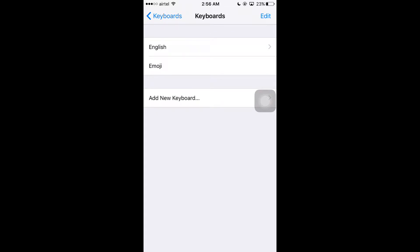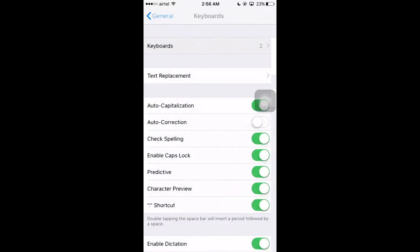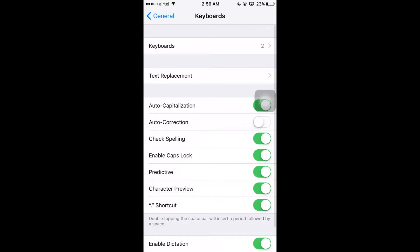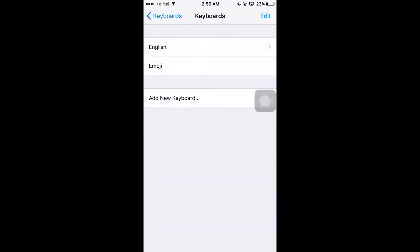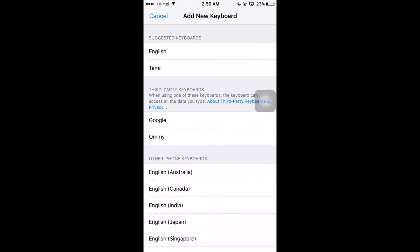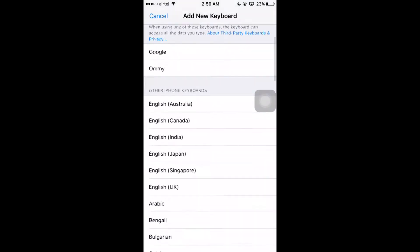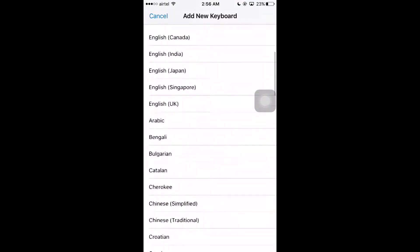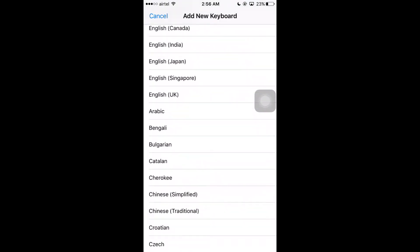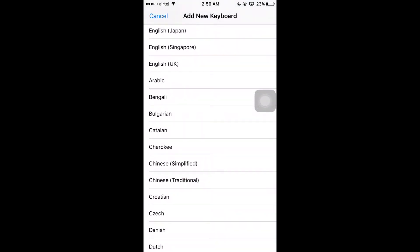Here you can see there are many options. If you want to change your keyboard language, you have to tap on Keyboards and add new keyboard. Here it will show all the languages, you can select any of the languages you want.